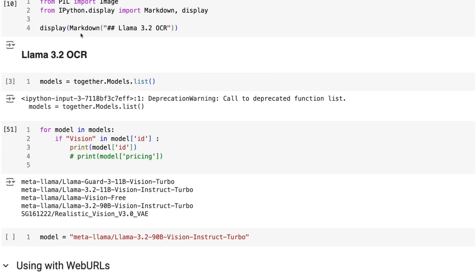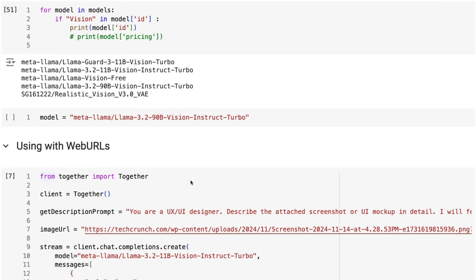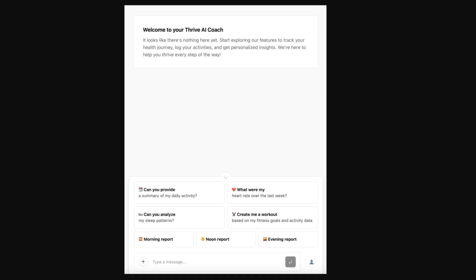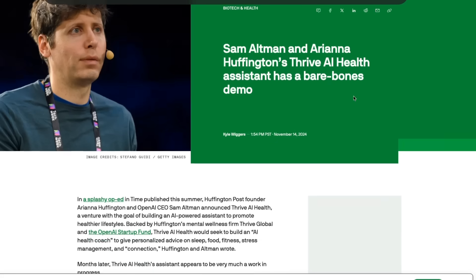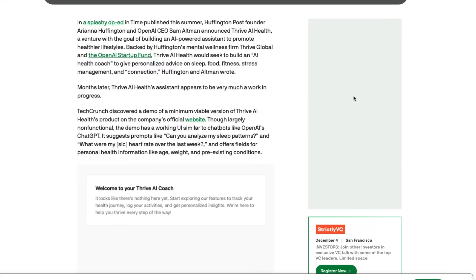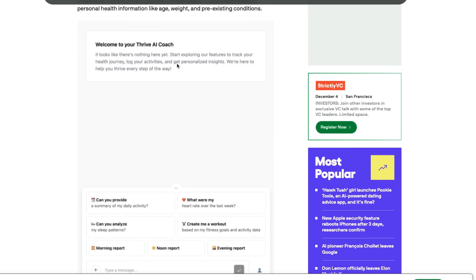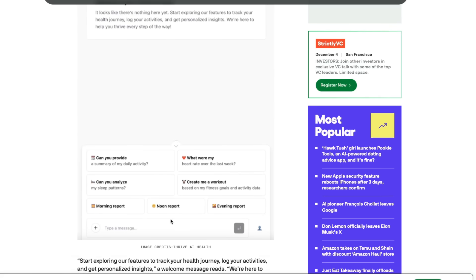Jumping in here, we can basically look at the models list. We can see that they've got a number of these models available. Unfortunately, the one that I really would like to compare this against is the Qwen2VL model, which for some reason they don't seem to be serving on their service. If we just take their code, we've got two ways of getting the image into the Together API. You tend to either basically do it by sending it a web URL or you do it locally. This is the example of sending a web URL. This image comes from this article about Sam Altman being involved in this startup called Thrive AI.